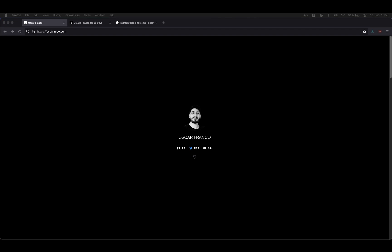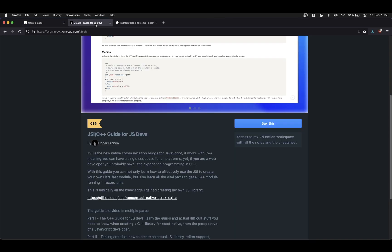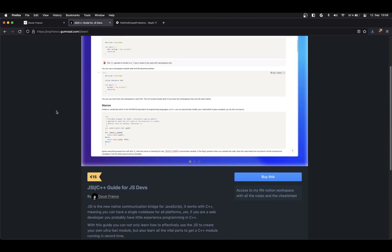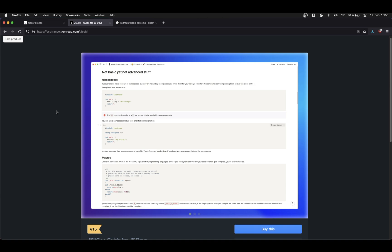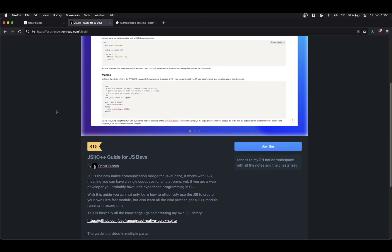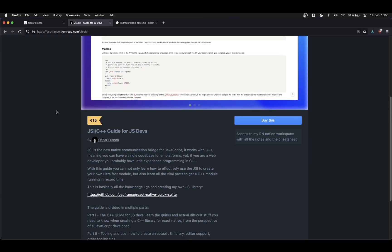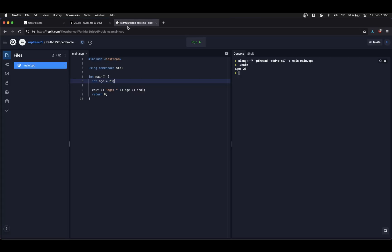Hi welcome to the fourth part of the C++ guide for JavaScript developers. I'm Oscar and today we're going to be talking about pointers. Once again I'm just going through the topics that I wrote on the written version of the guide. It's available on Gumroad and the link will be in the description.